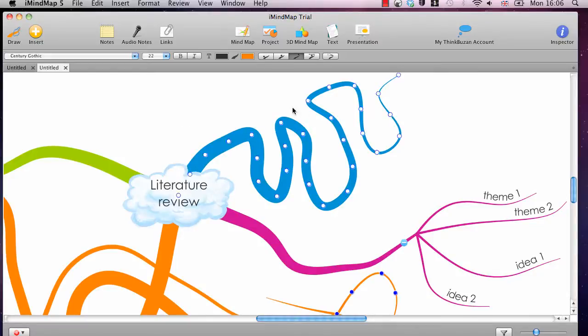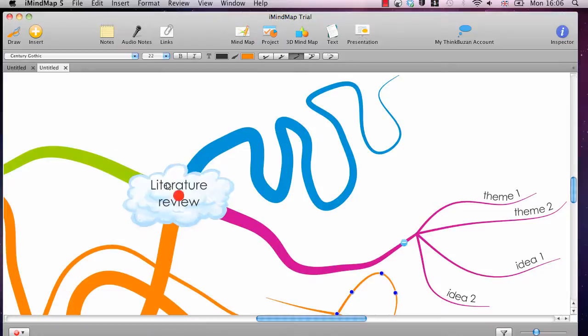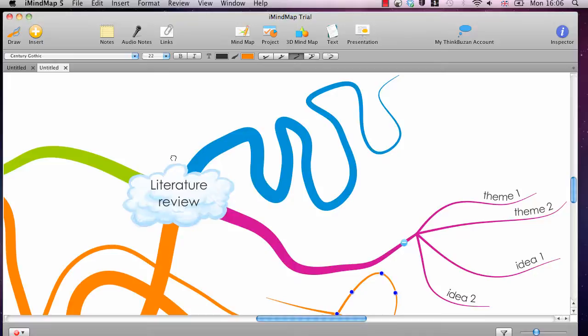The ability to draw these freehand branches is only available on the premium versions. But the cheaper versions do have it. It's not like you have to pay a lot of money to get this feature. And you get a free trial of it anyway with the basic free version.